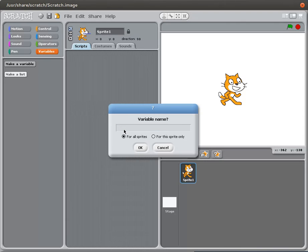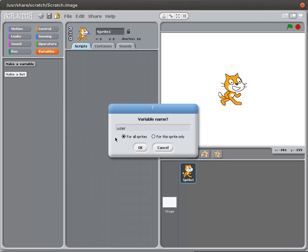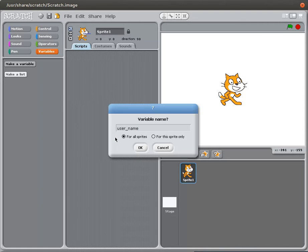So if we're asking the user for their name, a much better name for this variable would be user name. But we don't like spaces, so we're actually going to get rid of user name and replace it with underscore name. That's an improvement and that's actually okay for a variable.